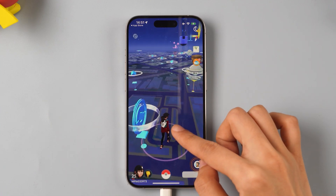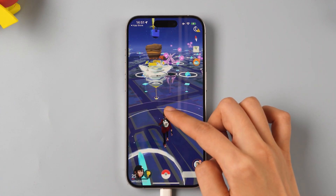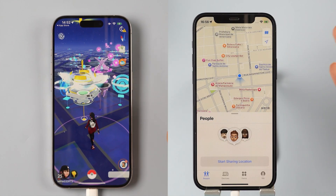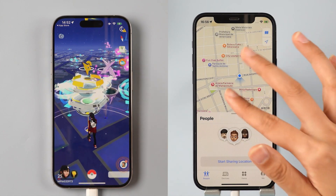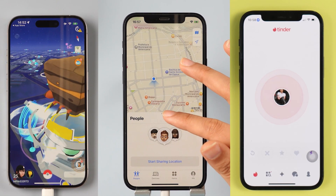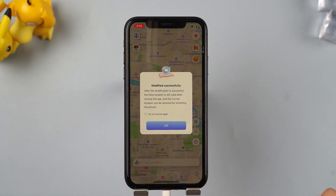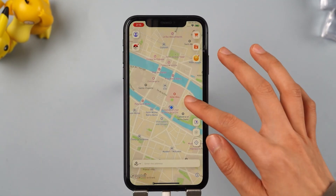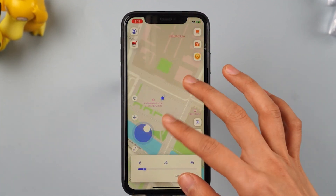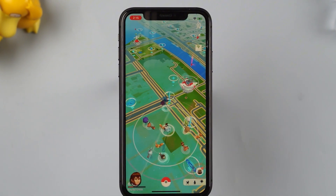Attention iPhone users, do you want to change your location in game apps like Pokemon, map apps like Find My iPhone, or dating apps like Tinder? If so, you've probably heard of iMaPhone AnyTo. Many users know that this software can change your location on iOS devices, but they might not know how it works.